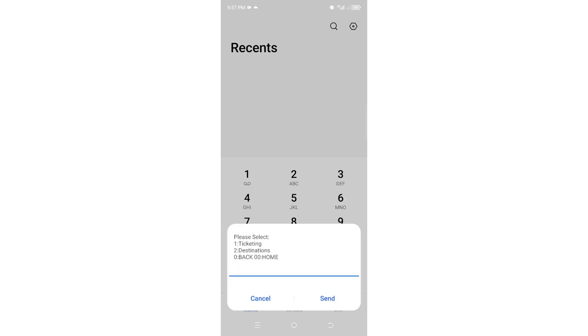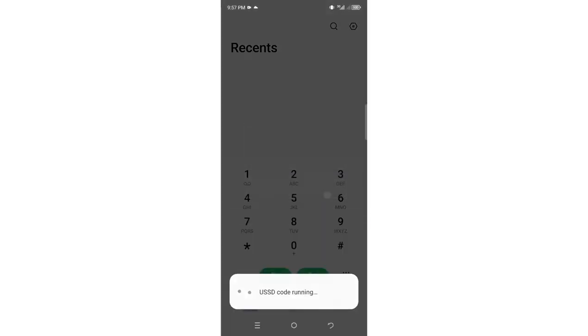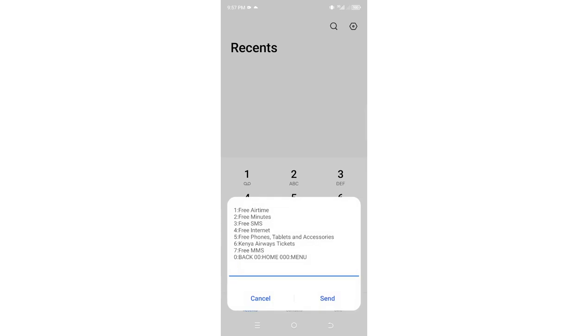So this is how you can use your Bonga points to carry out multiple transactions using your Safaricom SIM.